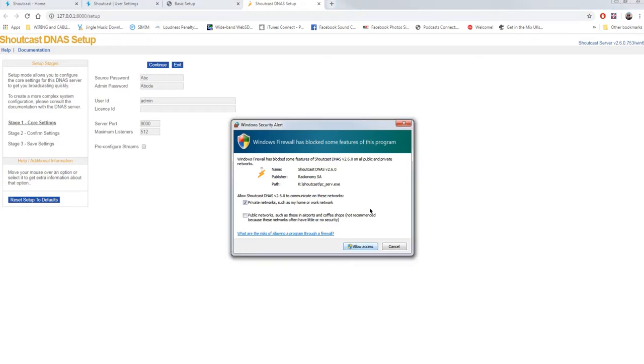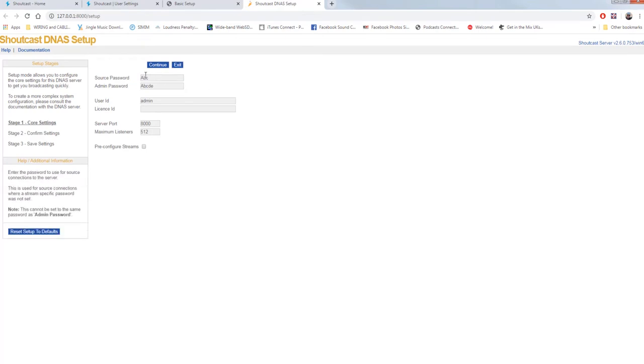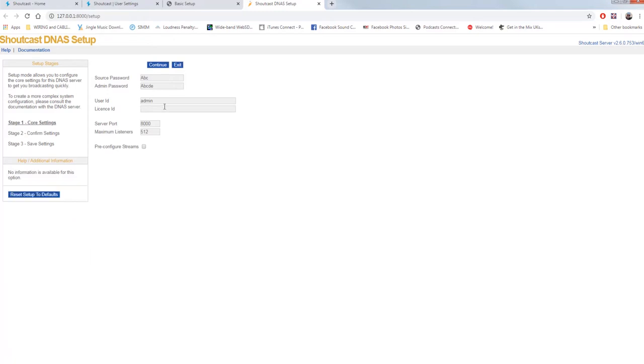In source password, enter the password you need for broadcasting, which must absolutely differ from the administration password. For convenience, I will use here ABC for source and ABCDE for admin. Enter the username for admin, do not enter any key because it's not needed.